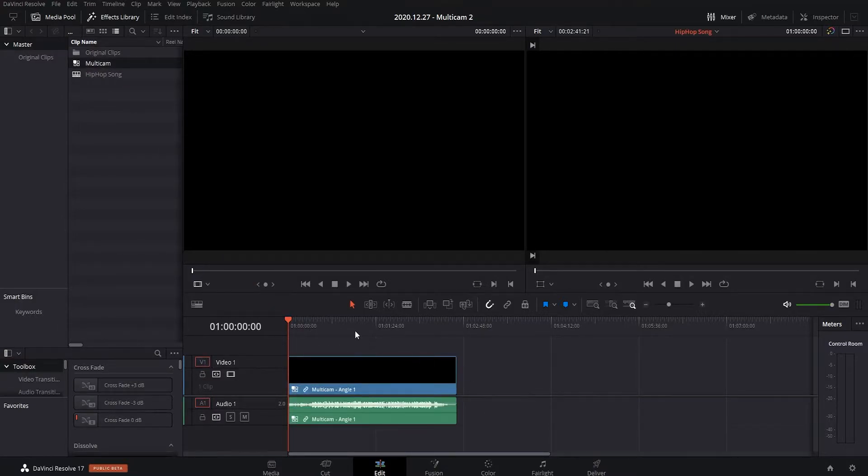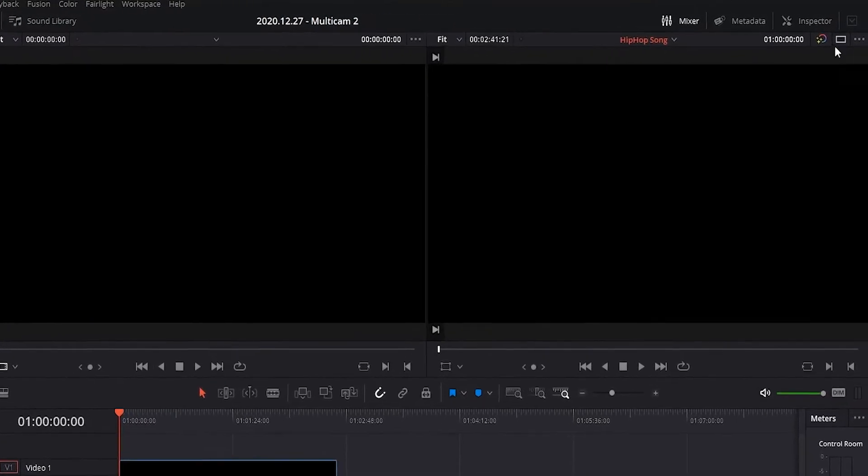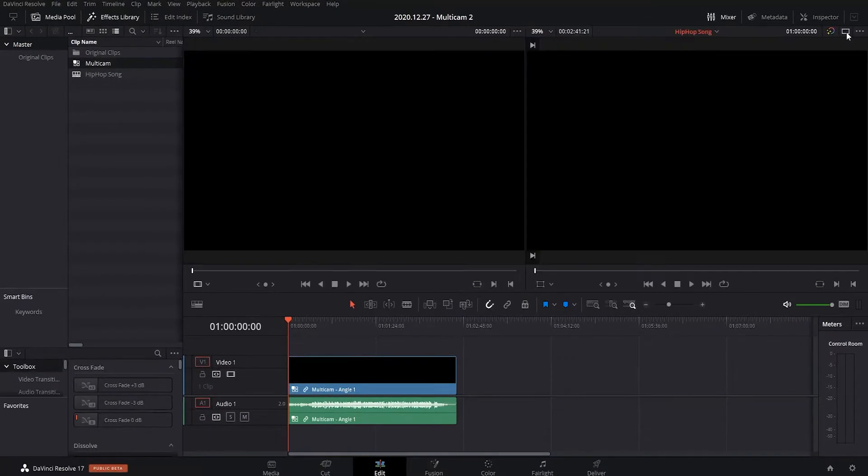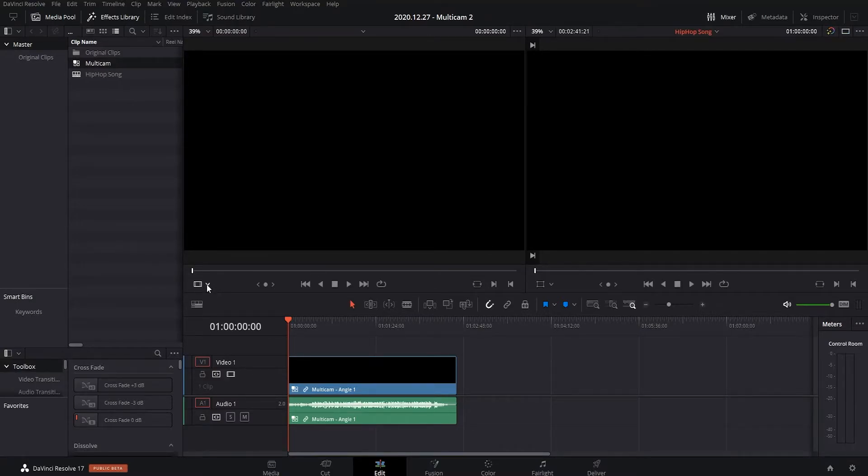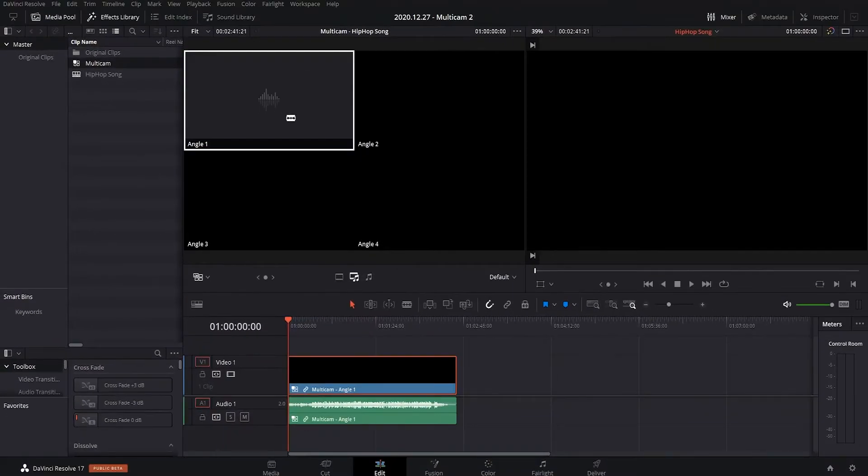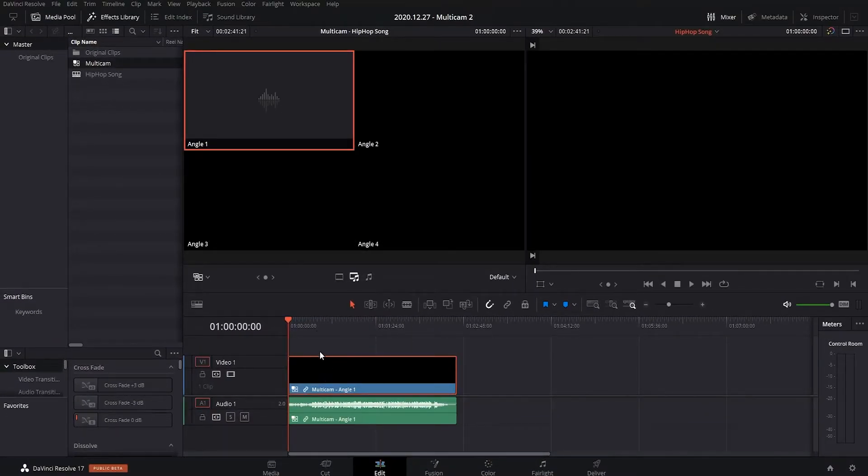Okay, so now if you can't see these two source monitors here, you want to click up here, so you can get both of them. Okay, and now go to the source view monitor, click this and click on multicam. Now you can see all your angles, mine are black because it starts off with a fade in.